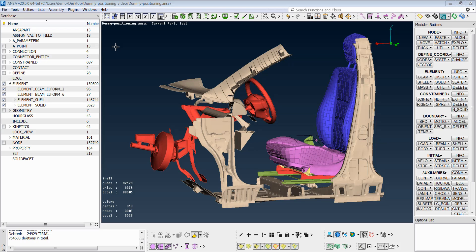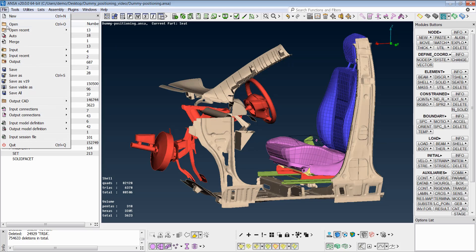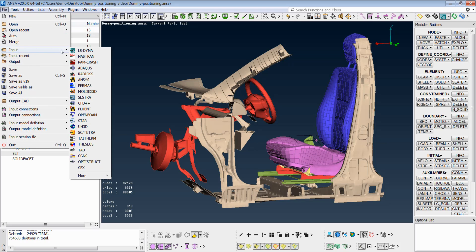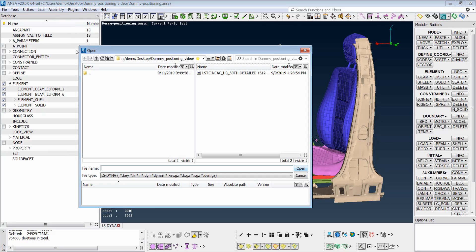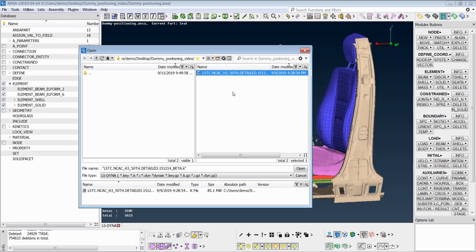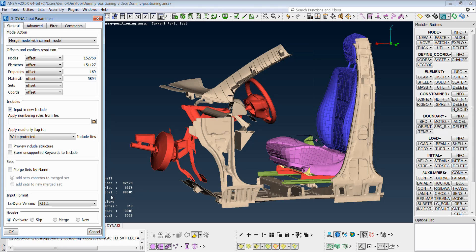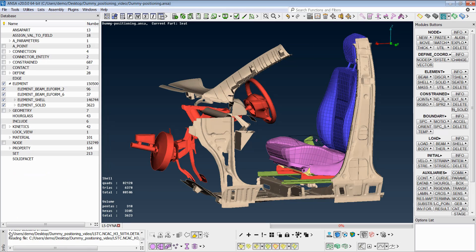After the final positioning of the seat, we are ready to position the dummy on it. We input the dummy file and once loaded, it will be placed in its default position.